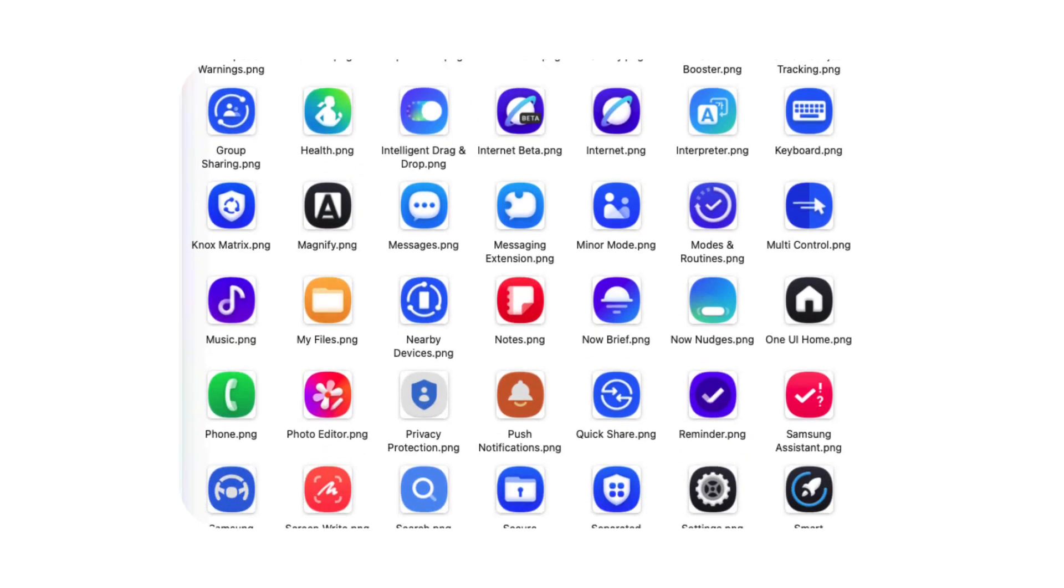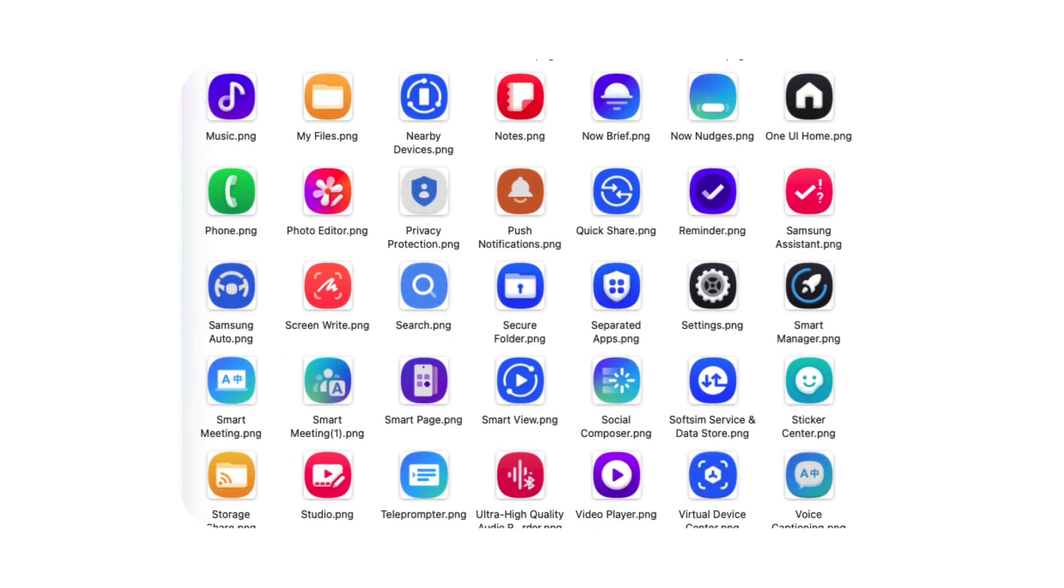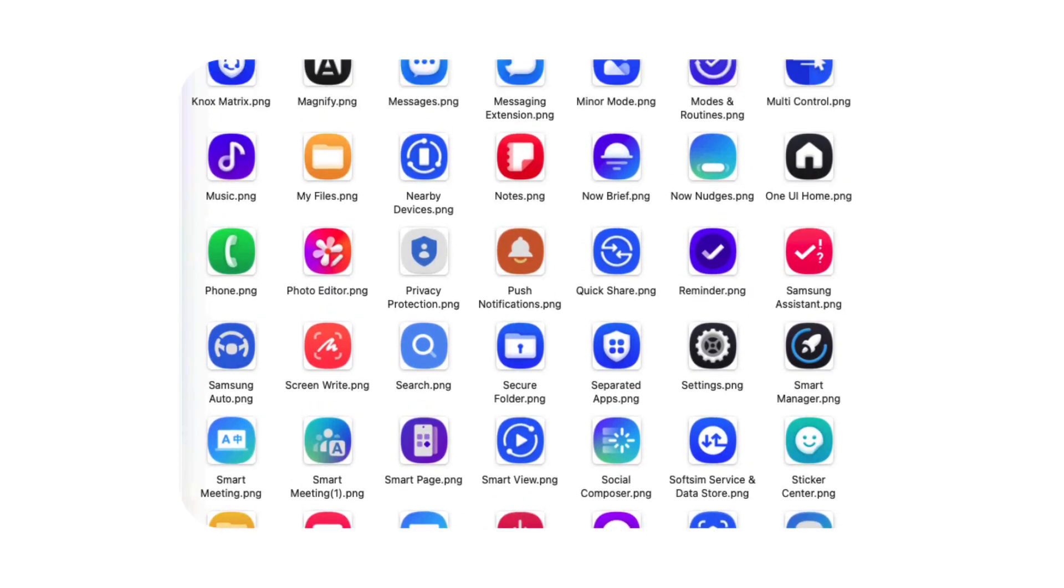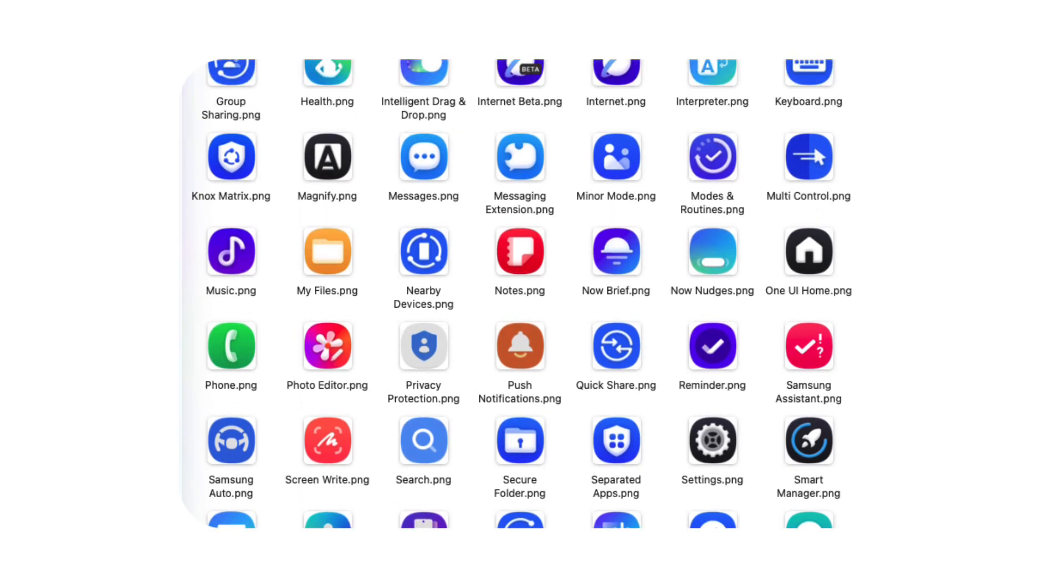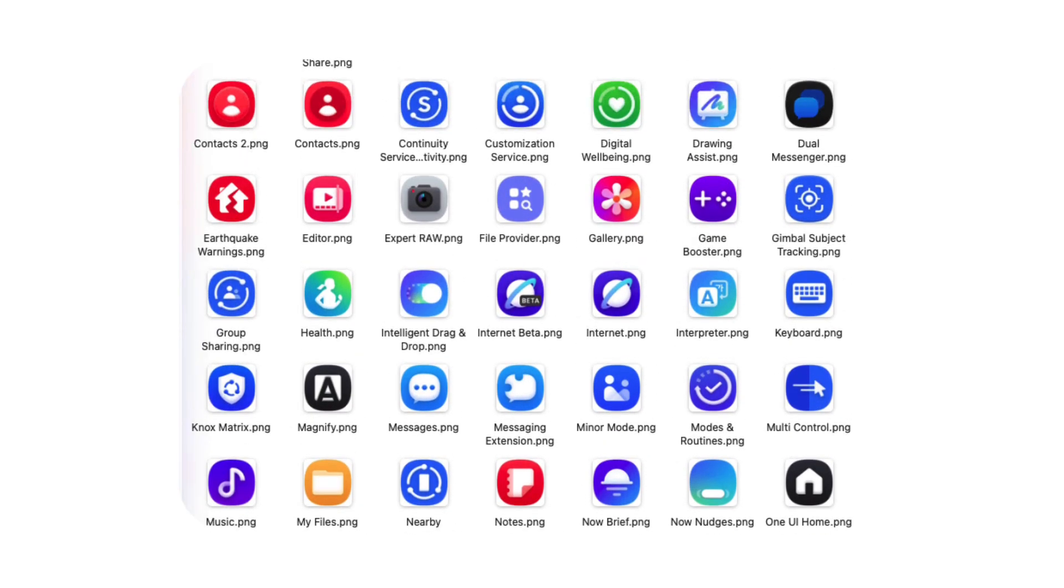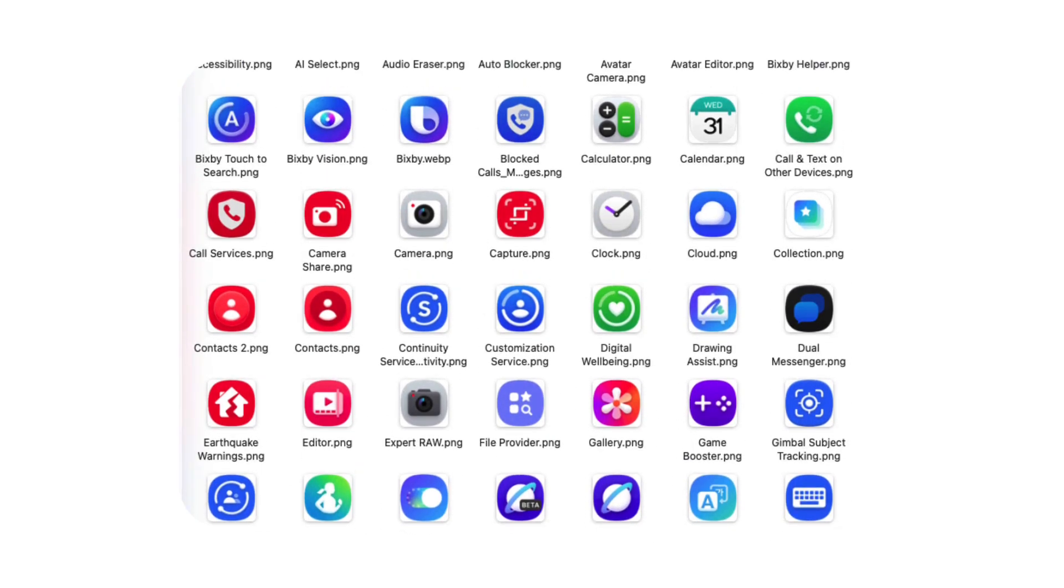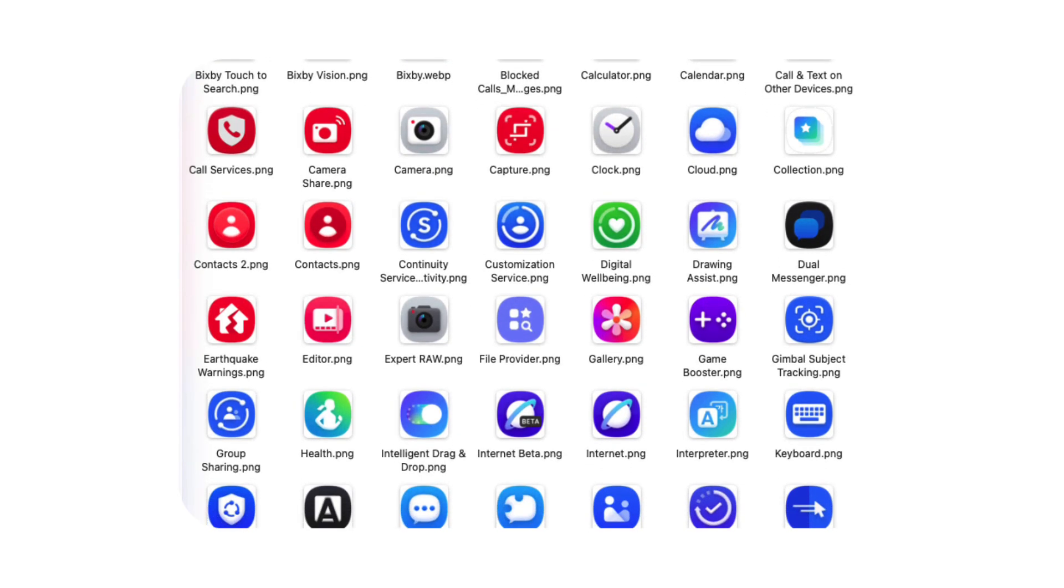Several core apps including Samsung phone, calculator, camera, health, messages, Bixby, game booster, and modes and routines are all receiving new icons with subtle depth and more realistic elements.